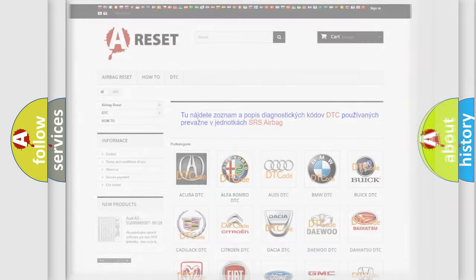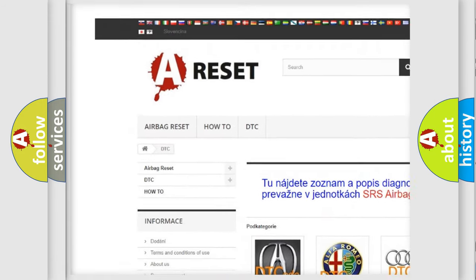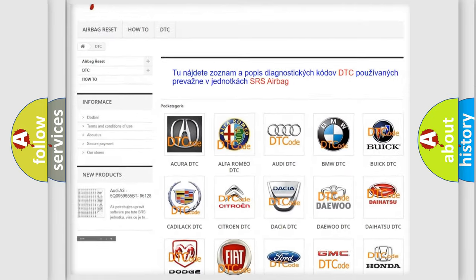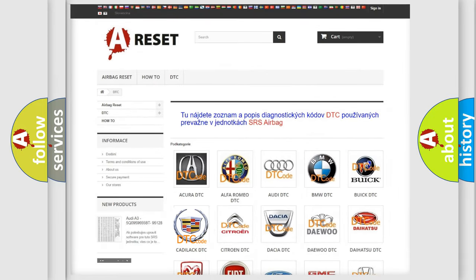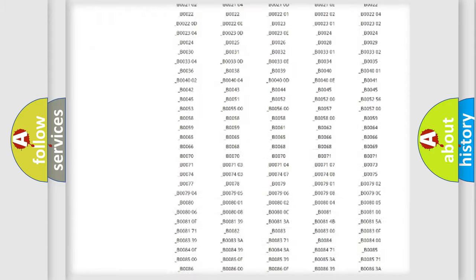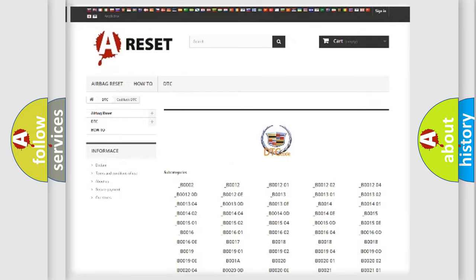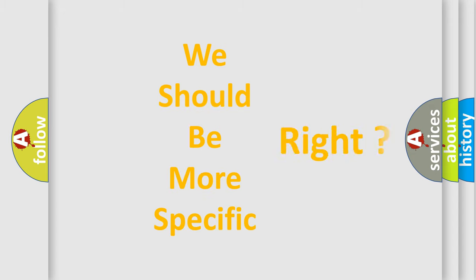Our website airbagreset.sk produces useful videos for you. You do not have to go through the OBD-2 protocol anymore to know how to troubleshoot any car breakdown. You will find all the diagnostic codes that can be diagnosed in Cadillac vehicles, along with many other useful things. The following demonstration will help you look into the world of software for car control units.